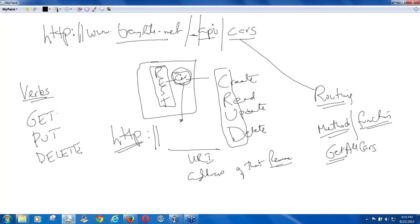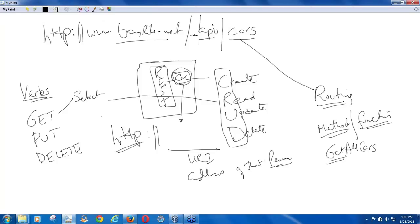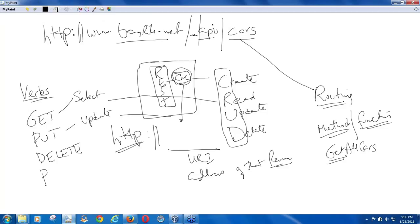Your get is going to be acting as a select, or acting more like a read. So the HTTP verb get is going to return you something. Put is going to update something. Delete, of course, is going to delete. And then there is something going to be called post.